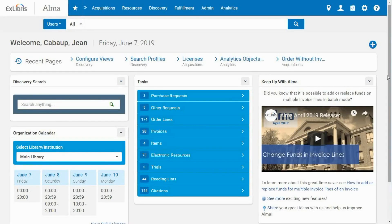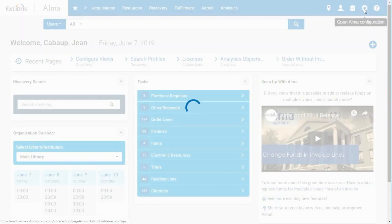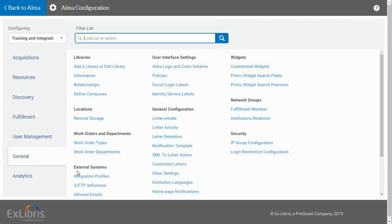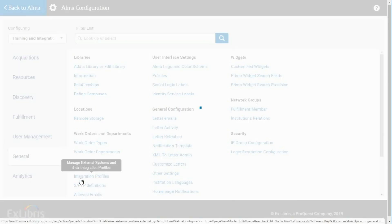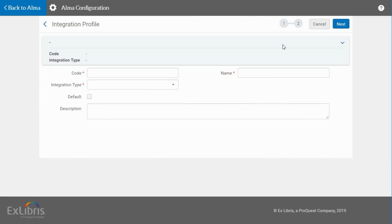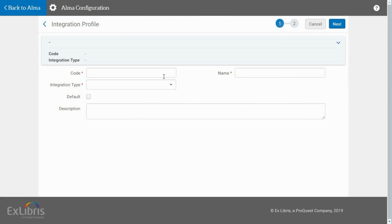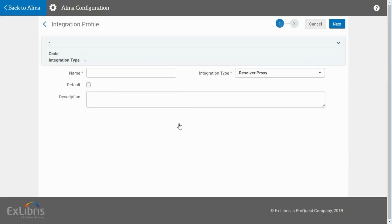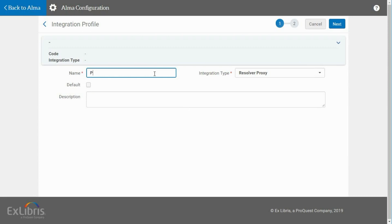Let's see how to set up the Resolver Integration Profile. Go to the Alma Configuration menu, General, External Systems, Integration Profiles. Add a new Integration Profile. Select the Resolver Proxy Integration Type and give it a name. Click Next.